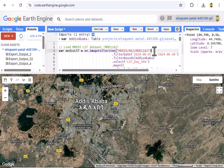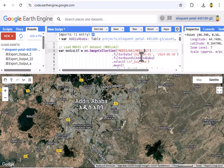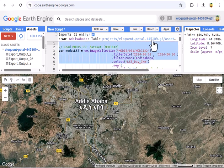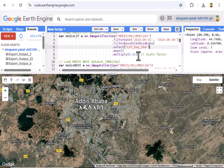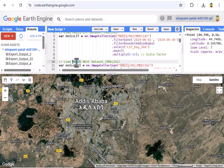First, we load the MODIS LST dataset, MOD11A2, version 061. This gives us daytime land surface temperature every eight days. We filter it for June 2024 and Addis Ababa with filterDate and filterBounds, then select the LST_Day_1km band. We take the mean to get a single image for the month and multiply by 0.02 — that's the scale factor to convert it to Kelvin, like 300 K for a typical warm day. This is our temperature map foundation.